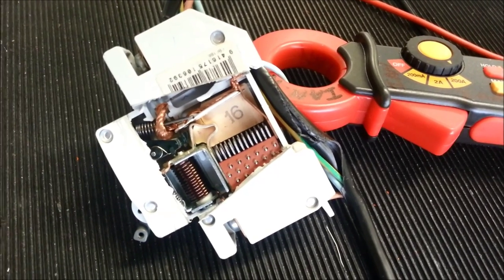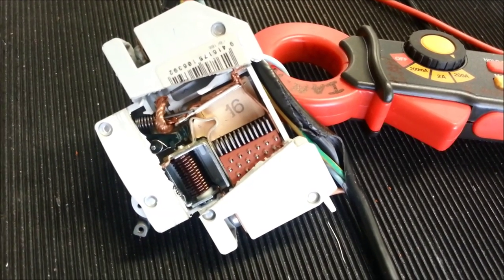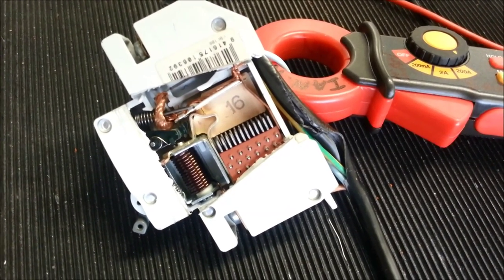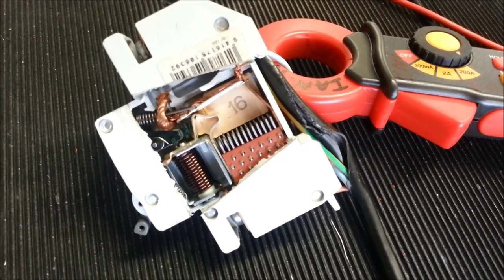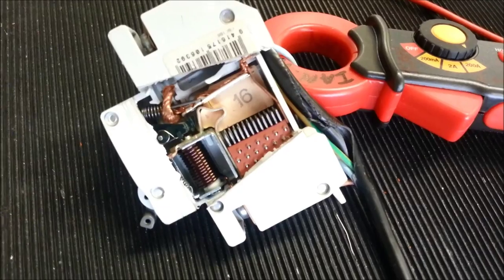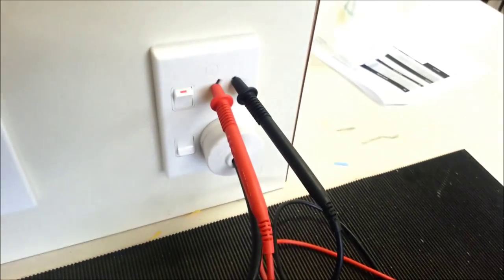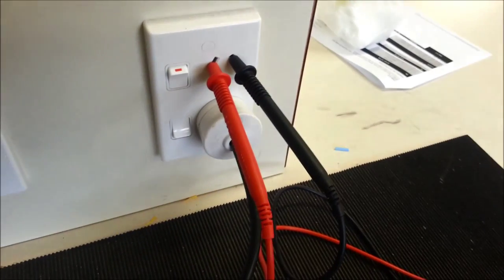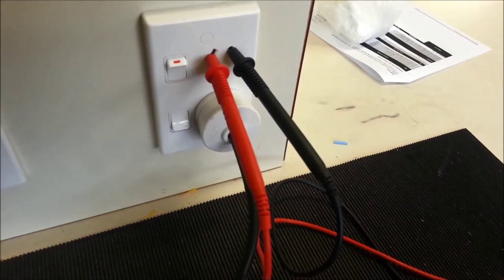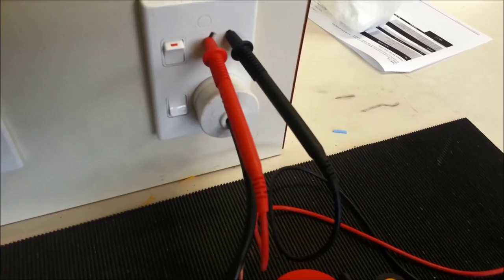This video shows the operation of a miniature circuit breaker in overload condition. We have a 230 volt supply, and there's a voltmeter plugged in there.